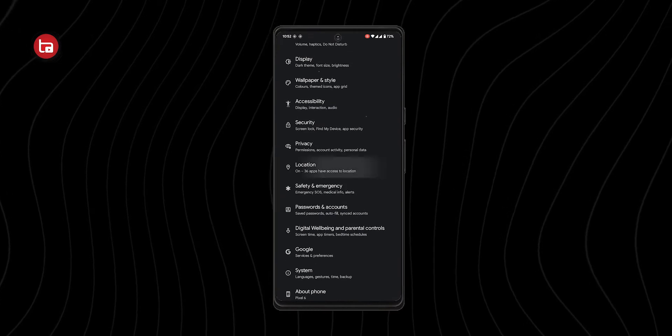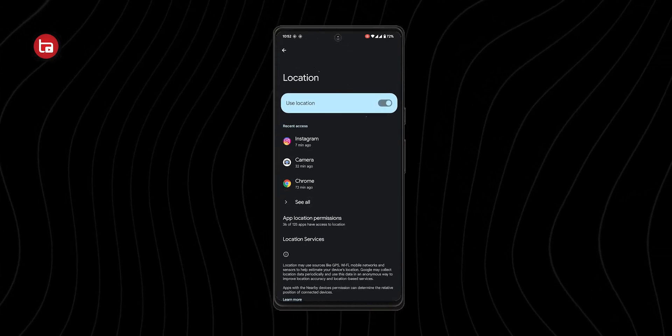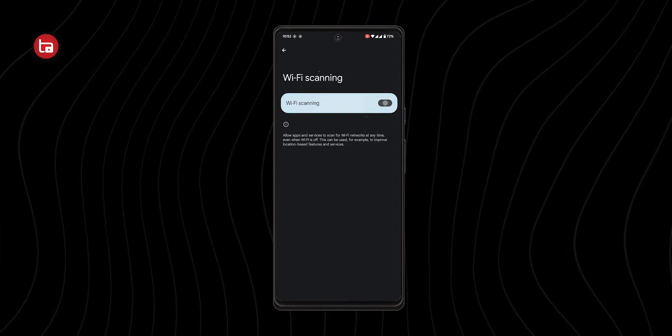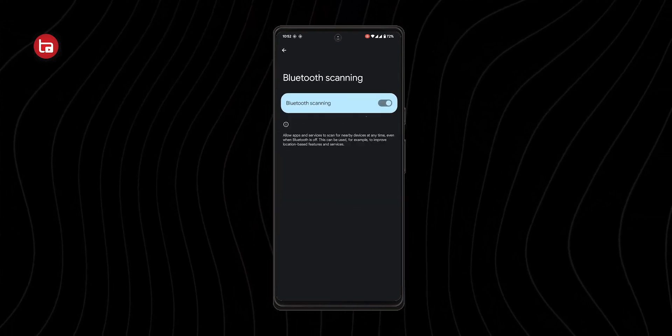Number three is turning off your Bluetooth and Wi-Fi scanning capabilities. Even when Bluetooth and Wi-Fi are turned off, your device still scans for their signals, which is unnecessary and consumes battery. To fix this, go to Settings, click on Location, find Wi-Fi scanning, and disable both Wi-Fi scanning and Bluetooth scanning.